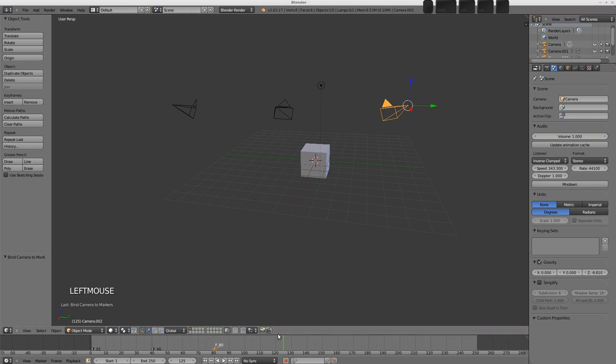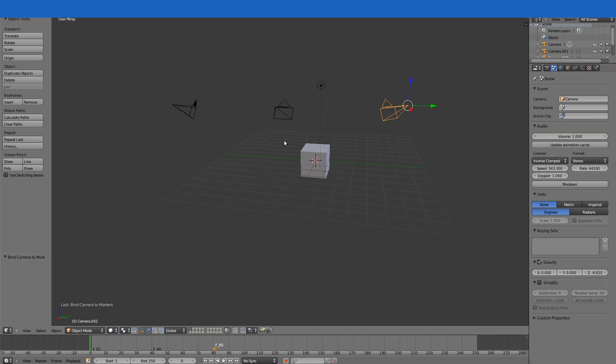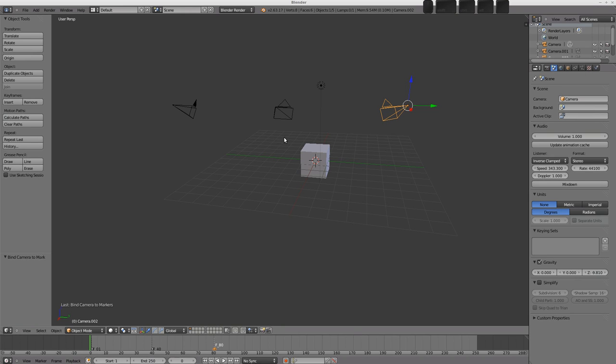So, that's all really. That's how to bind cameras, scene cameras to markers, in order to change the scene camera as time goes on in your animation.